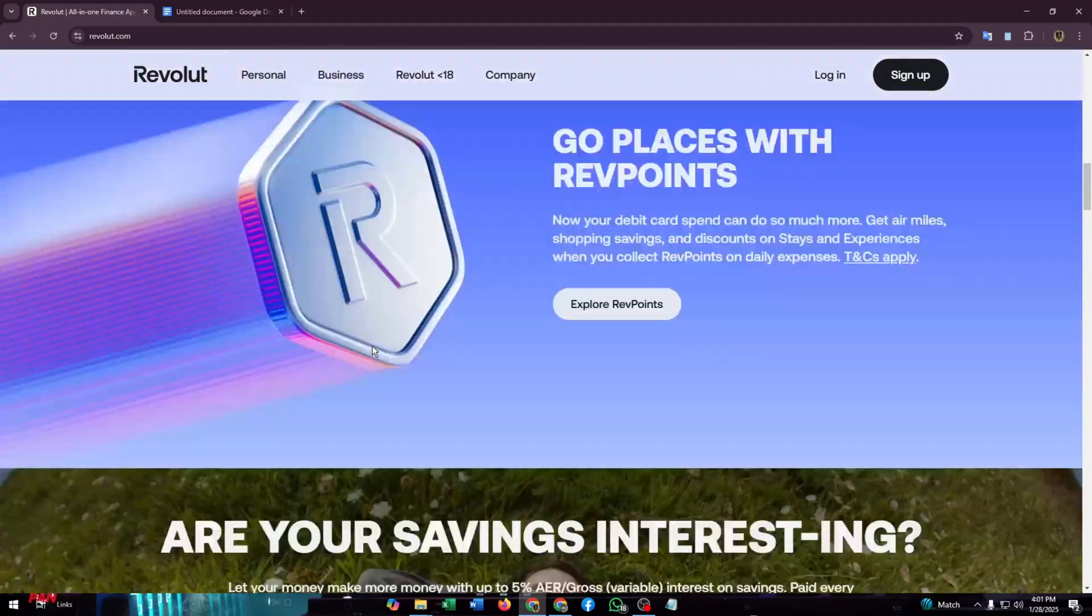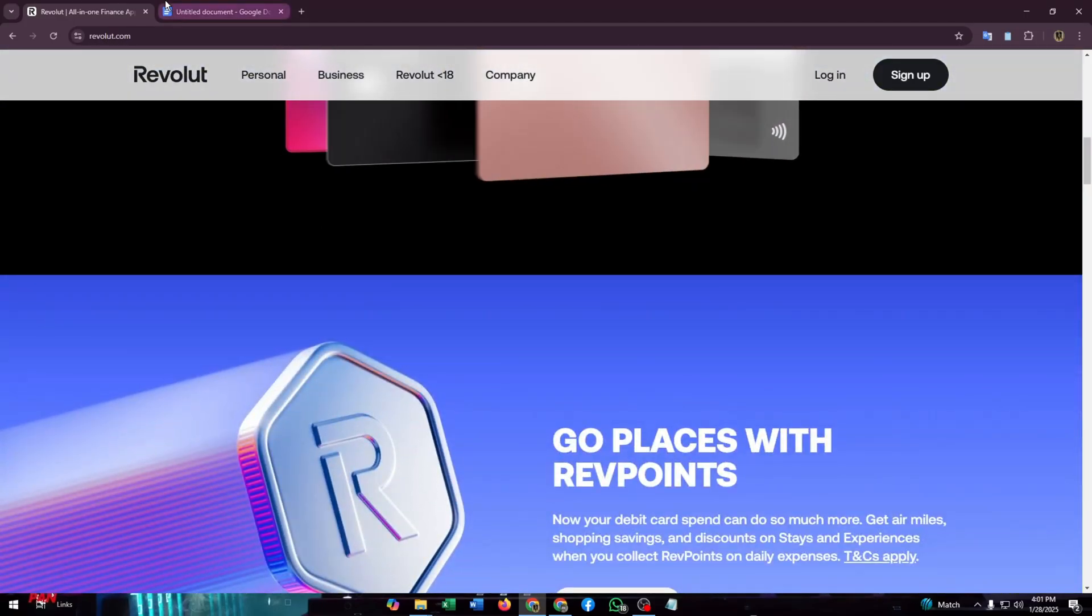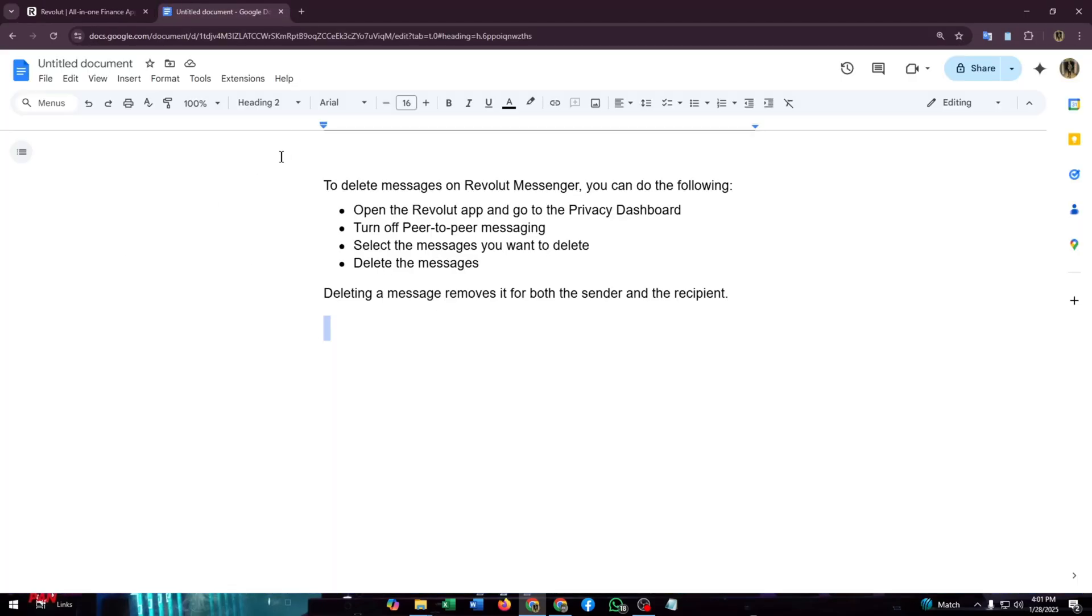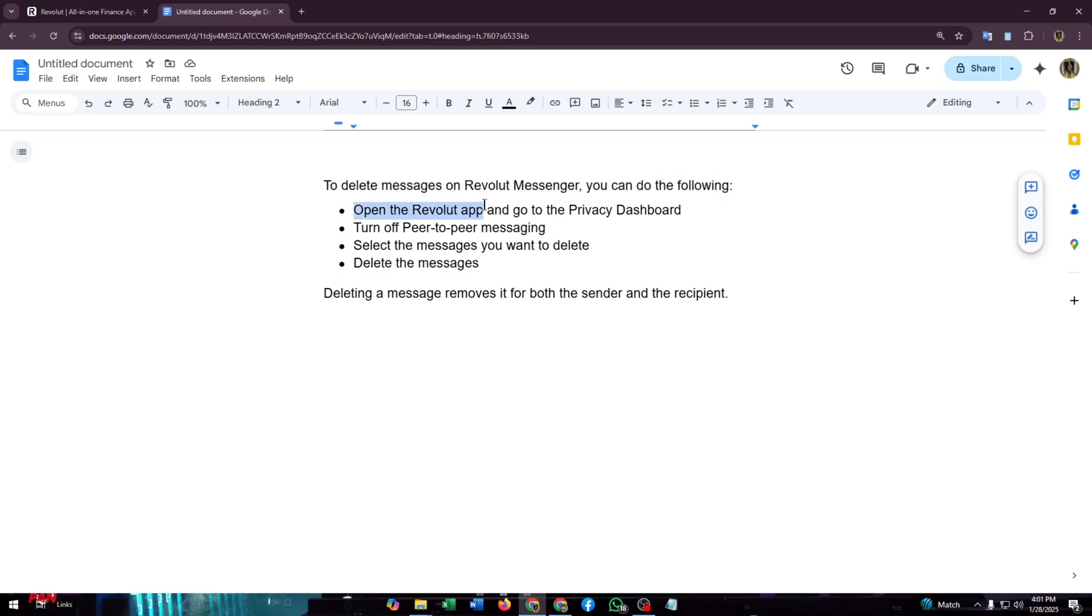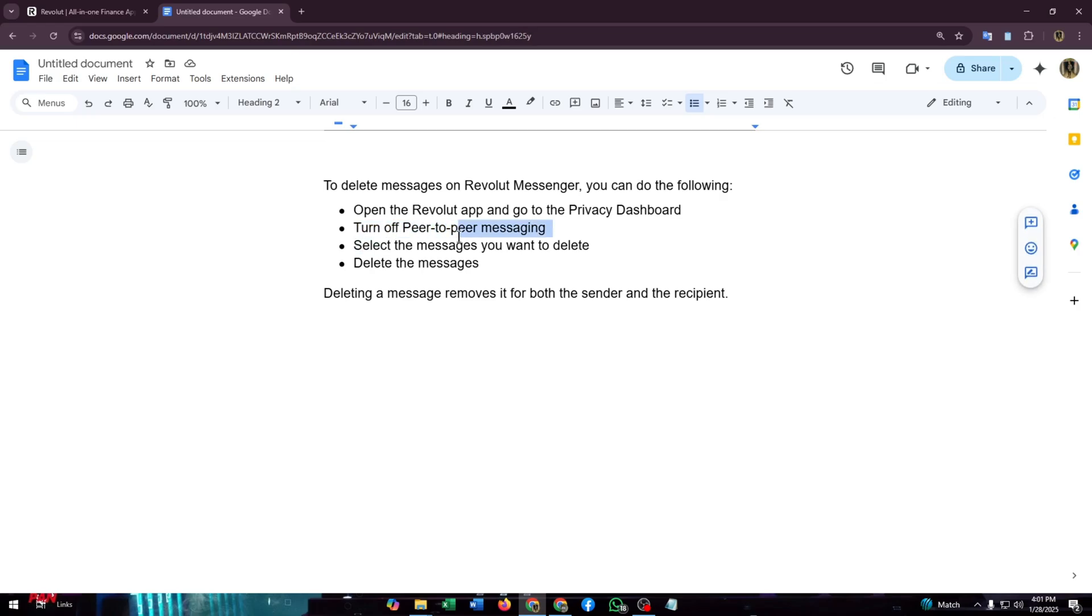There is an easy way to delete messages on Revolut Messenger. You can do the following: open the Revolut app and go to the Privacy Dashboard, then turn off peer-to-peer messaging.